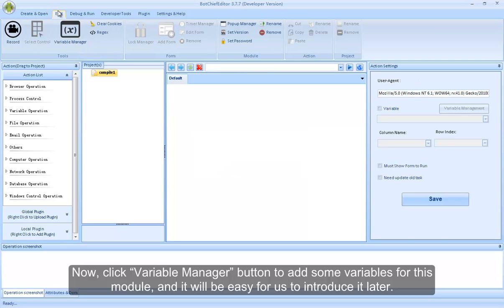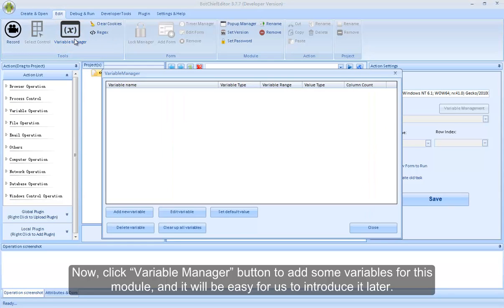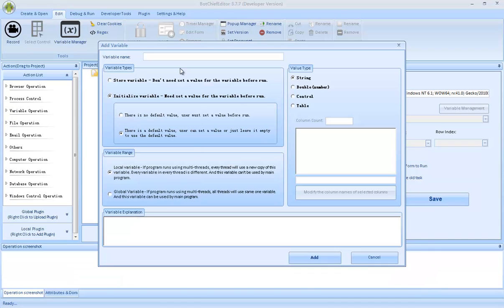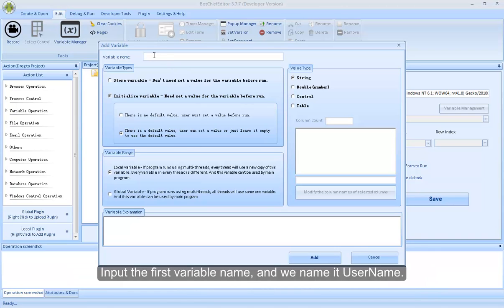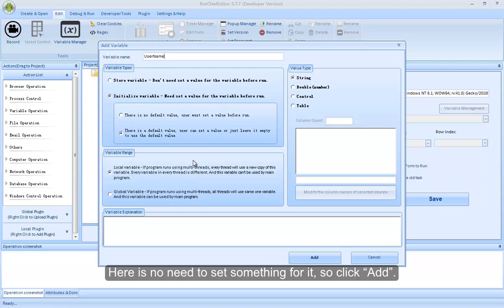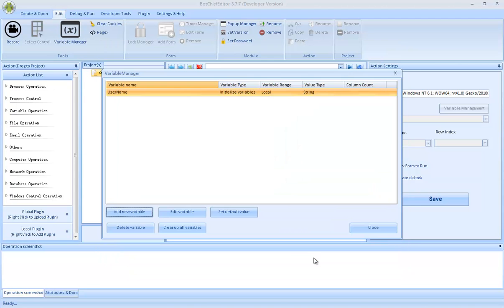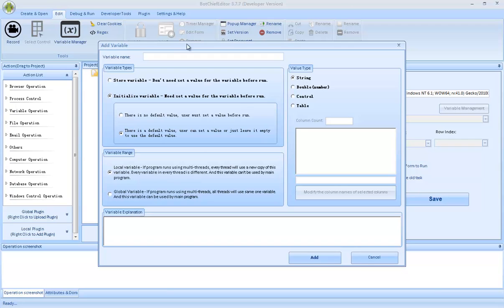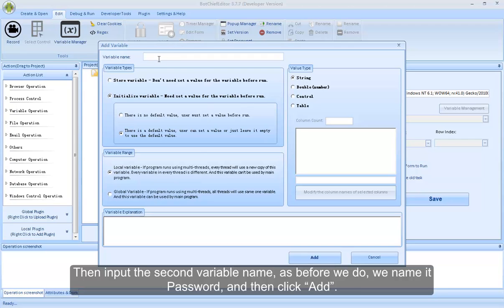Now, click Variable Manager button to add some variables for this module, and it will be easy for us to introduce it later. Input the first variable name, and we name it UserName. Here is no need to set something for it, so click Add. Then input the second variable name, we name it Password, and then click Add.